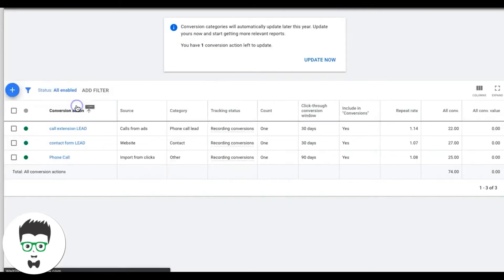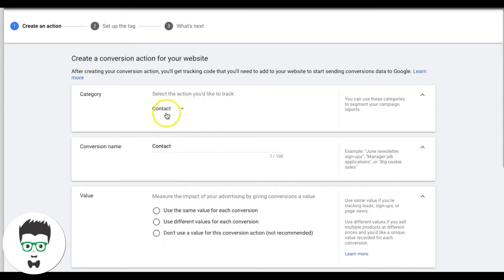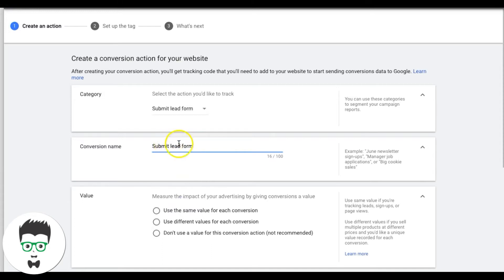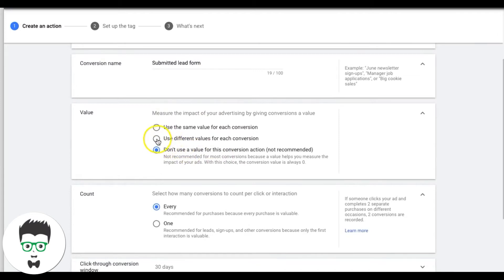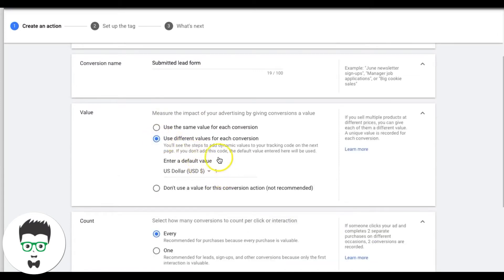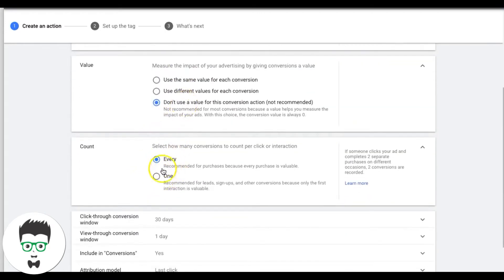To get started with the contact form, hit the plus sign and choose Website. It will ask you to select a category — choose Lead, then Contact, or Submit Lead Form; it doesn't really matter. Name it whatever you want — 'Submitted Lead Form' is fine. Choose 'Don't use a value' for this conversion action unless you want to tag a price to how much the lead is worth. If you're doing lead generation, not e-commerce, make sure you choose one.